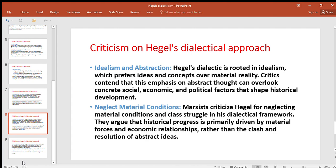Idealism and Abstractism: Hegel's dialectic is rooted in idealism, which prefers ideas and concepts over material reality. Critics contend that this emphasis on abstract thought can overlook concrete social, economic, and political factors that shape historical development. Critics point out that Hegel's emphasis is on ideas and abstract thought, while concrete factors — social, economic, political — which play a common role in historical development, have been ignored by Hegel.